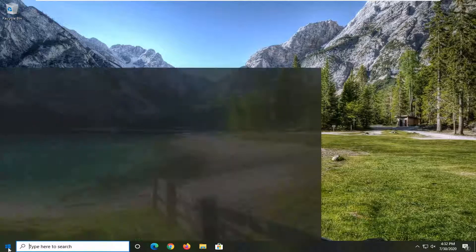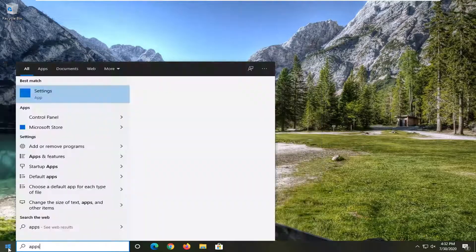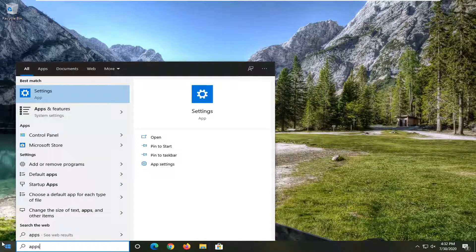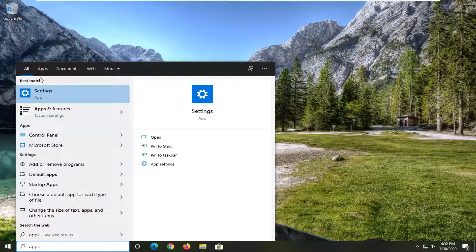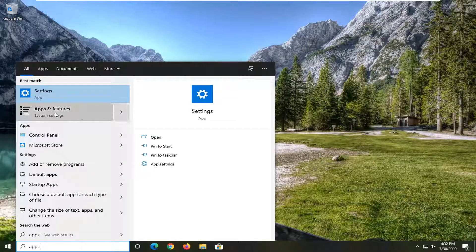You can also try opening up the start menu and type in apps. One of the best matches should come back with apps and features. Go ahead and select that.